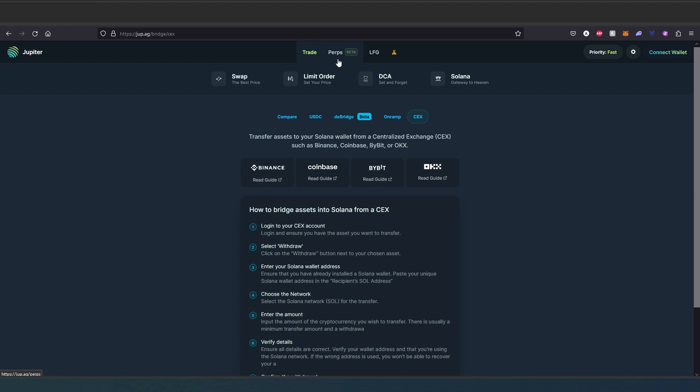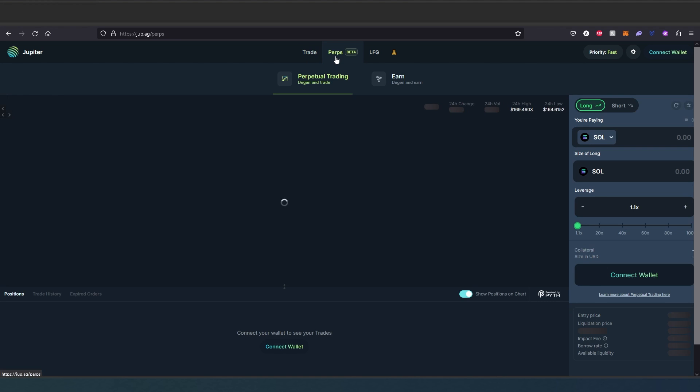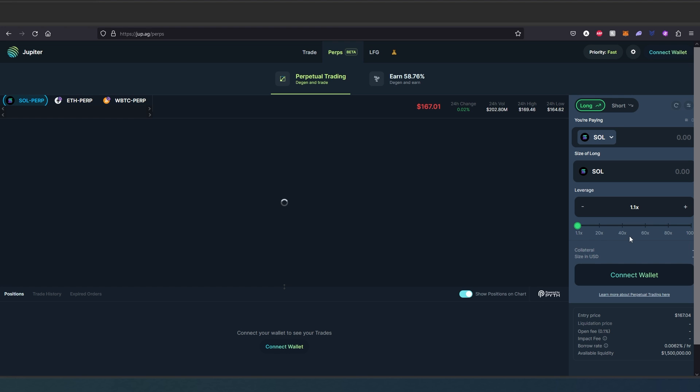Also they have perpetual and it's in beta. If you press on it, right here you can actually do leverage trade. I've never done it on a decentralized exchange, but this is actually pretty cool. You'll just have to connect your wallet and you can long or short, and then you can do up to 100x.